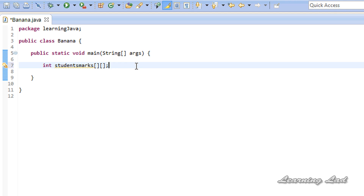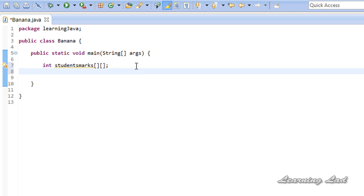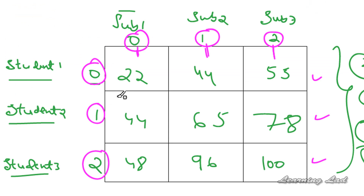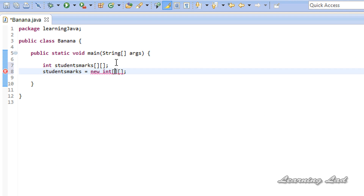The next thing we need to do is allocate memory so we can store values. To do that, we write the array name 'studentsMarks', equals, 'new', then the data type 'int', and then two pairs of square brackets because it's a two-dimensional array. In the first square brackets we specify how many rows we want — here we want three rows. In the second pair we specify how many columns — we want three. So it's going to be new int[3][3].